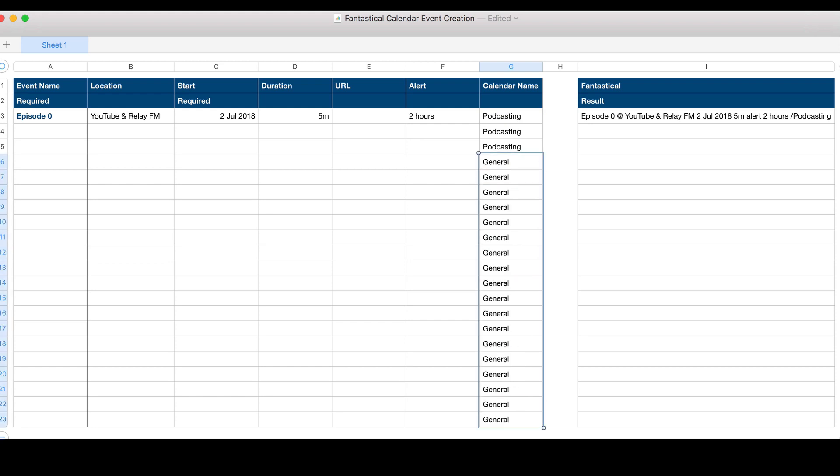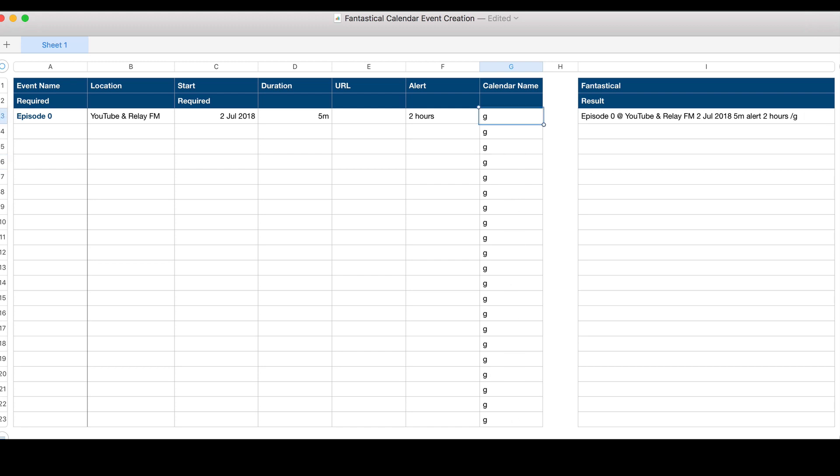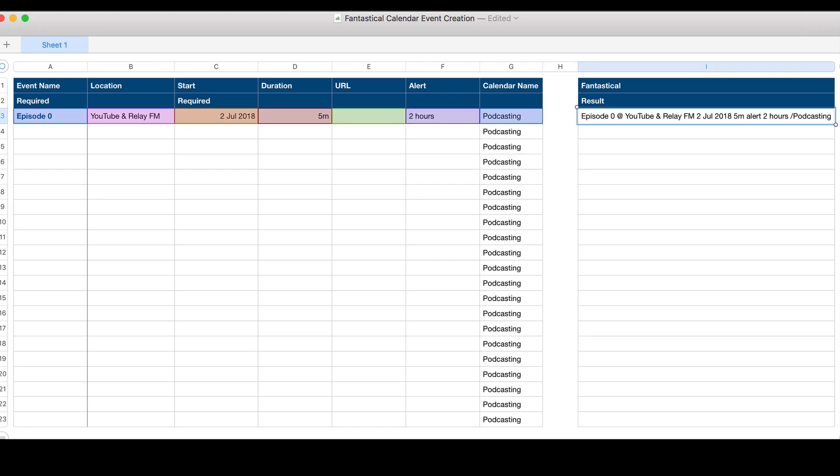What we have here is a formula I've generated that takes all of the information — the event name, location, start, duration, URL, alert, and calendar — and puts it together into a string, which we can then take and paste directly into Fantastical.